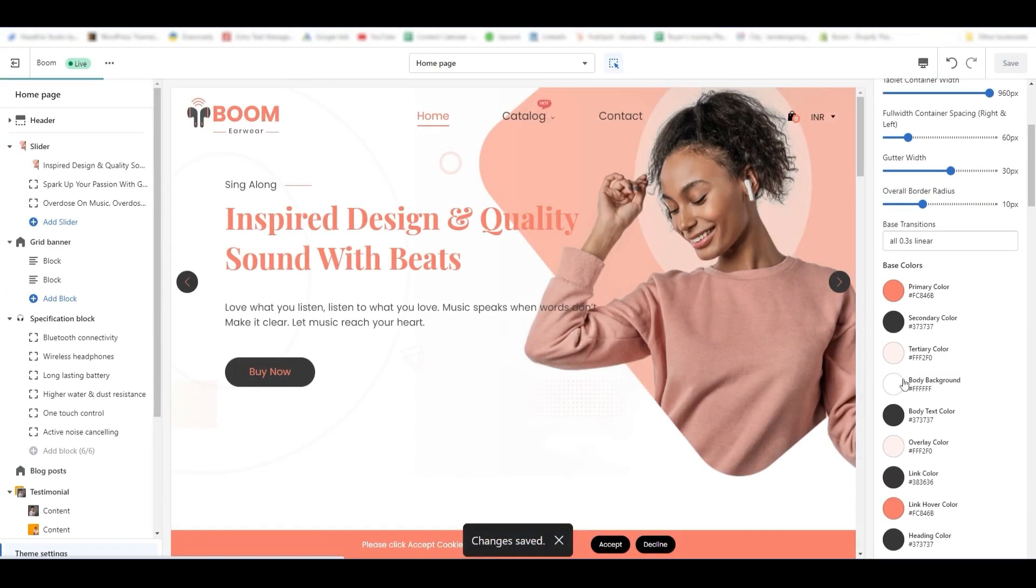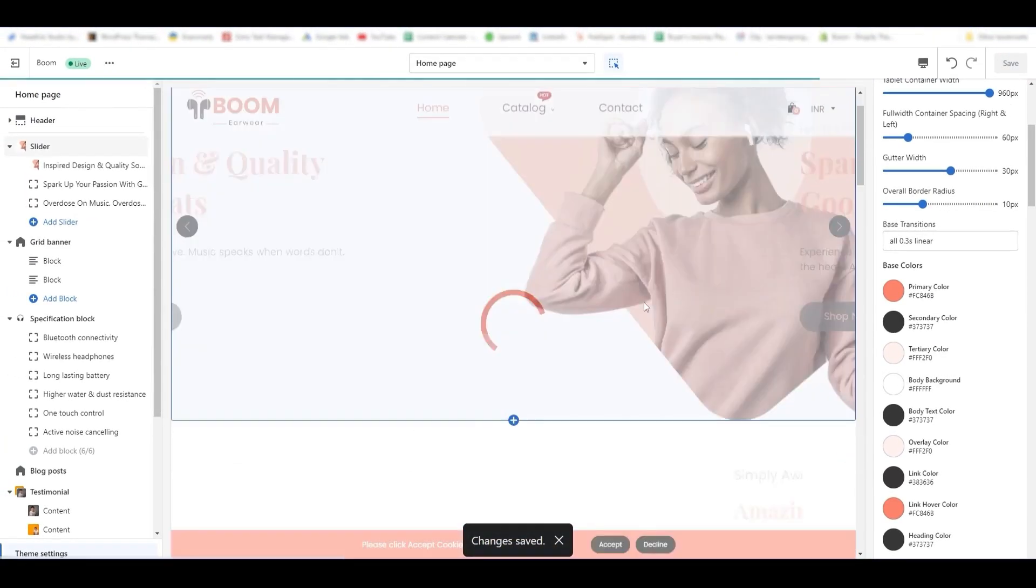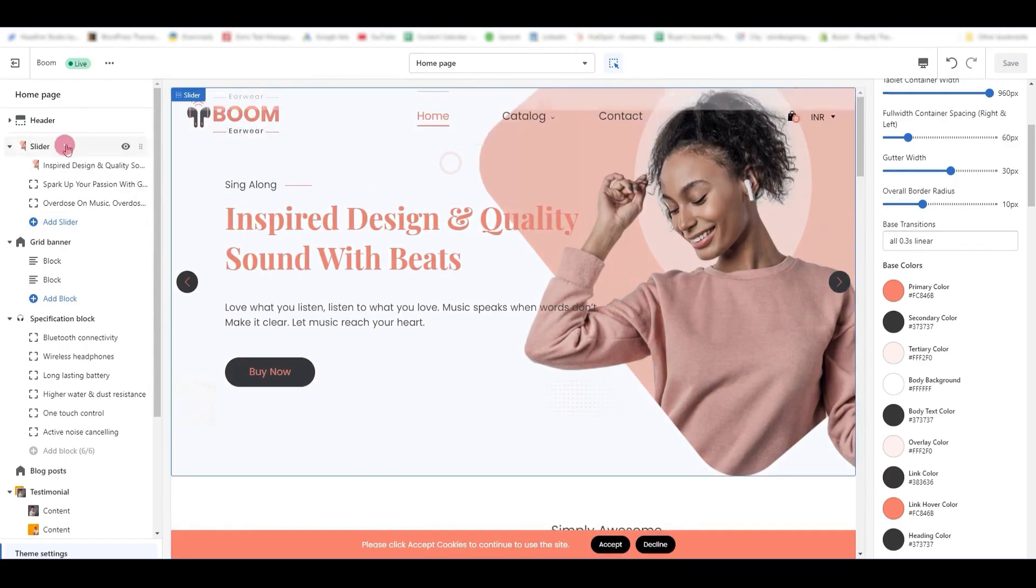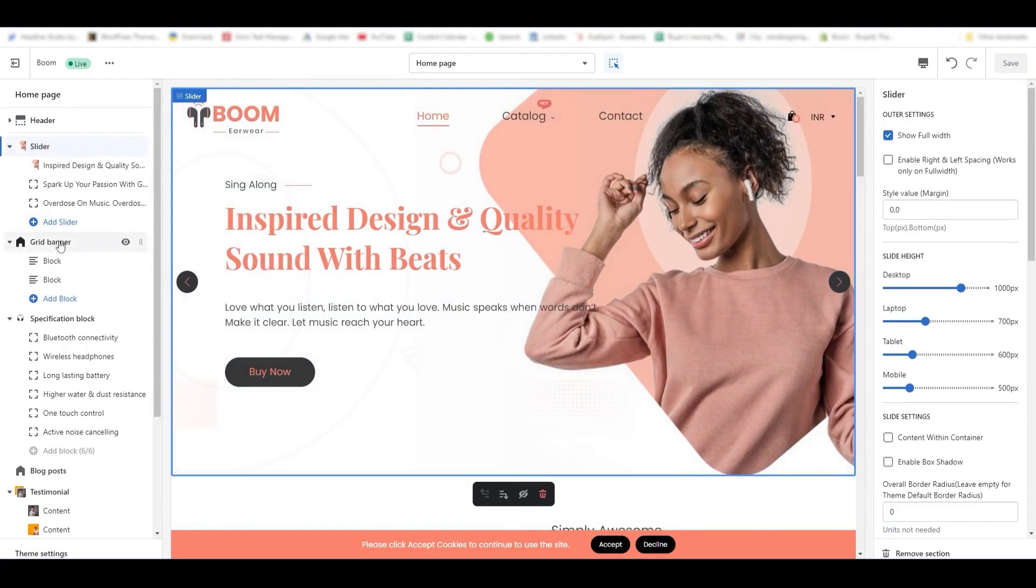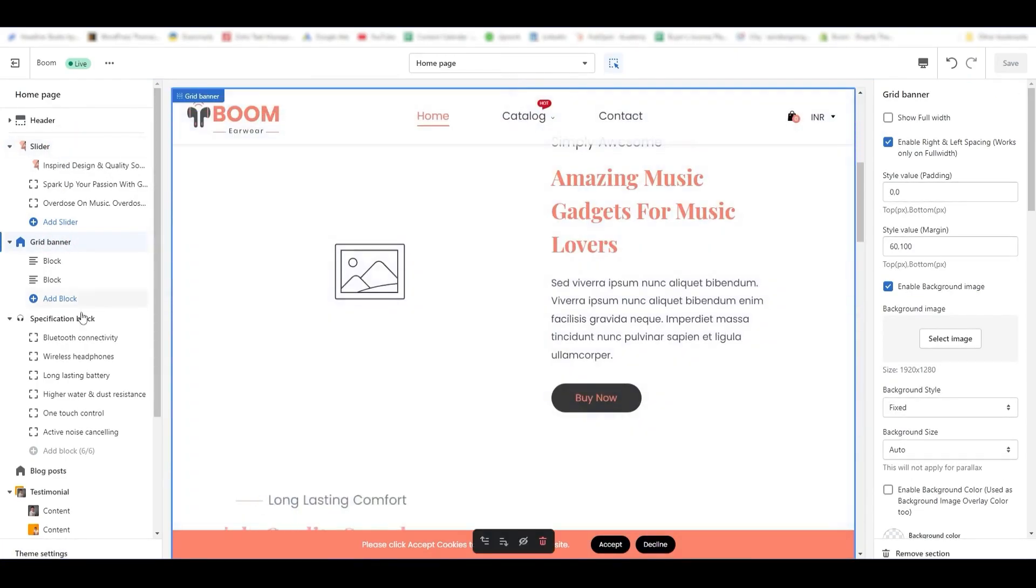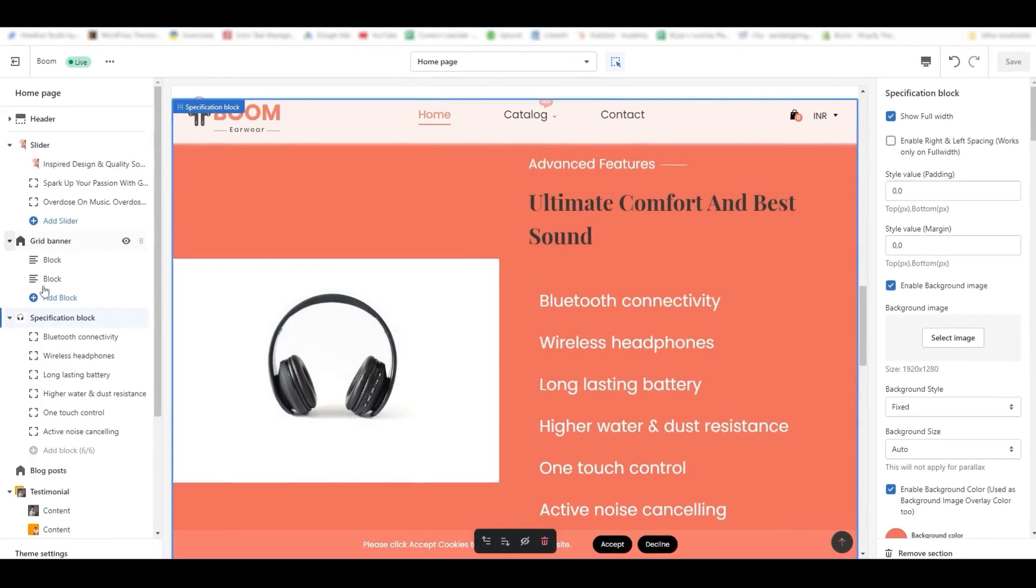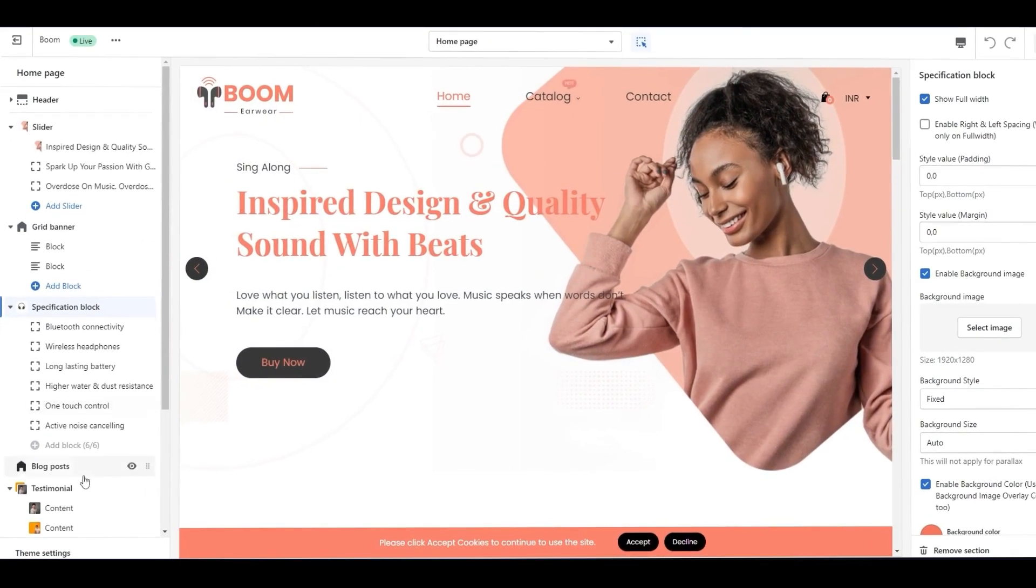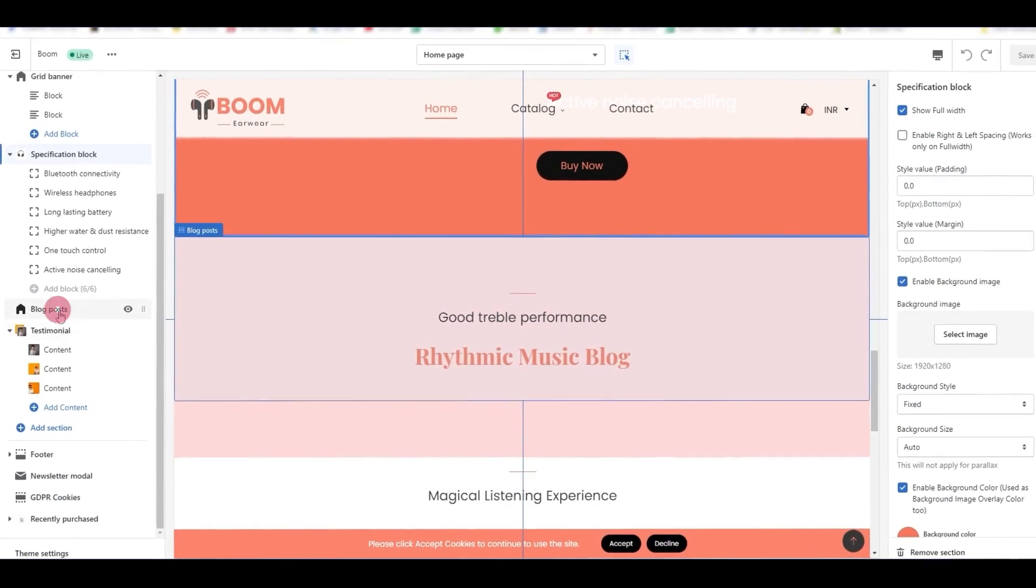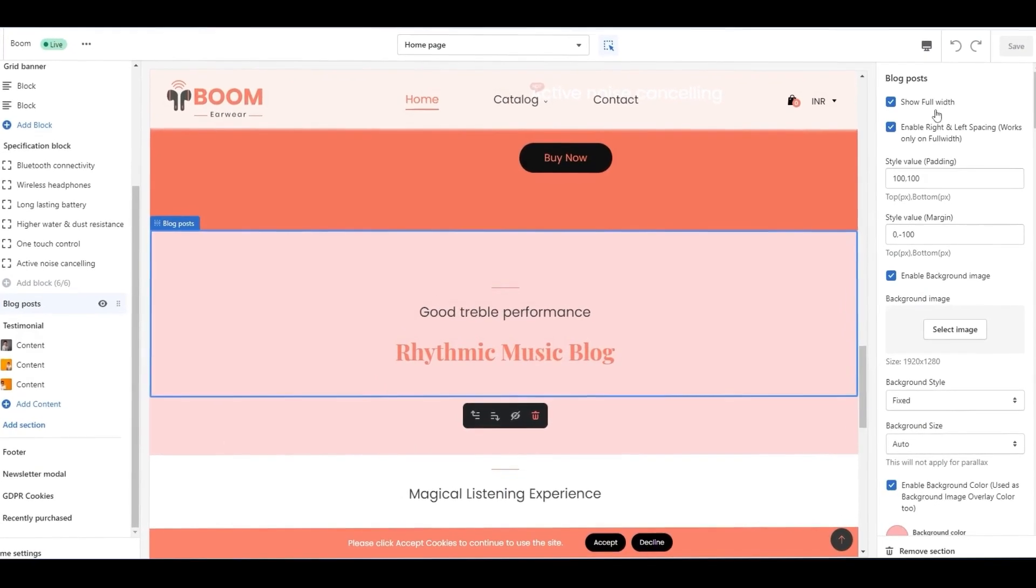Click the sections you want to change the background color from the left side. Once you click the section, its customization options will open on the right side. For example, I'm selecting the blog section, and its options are opened on the right side.